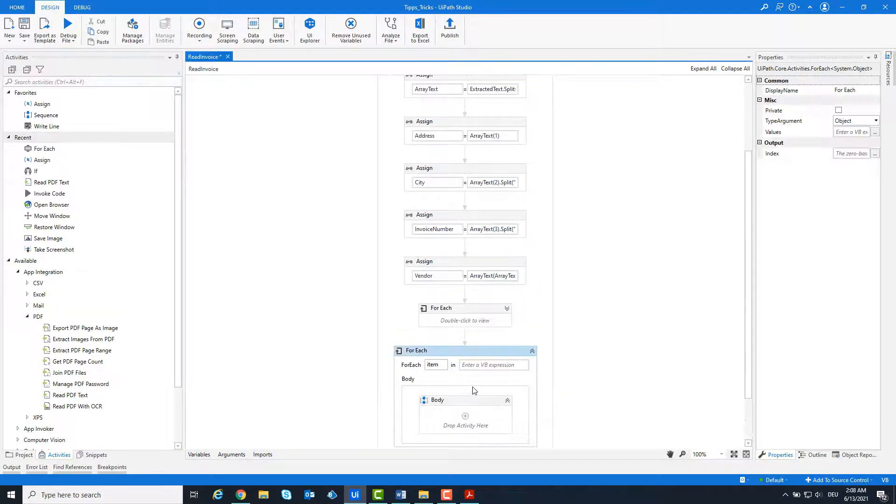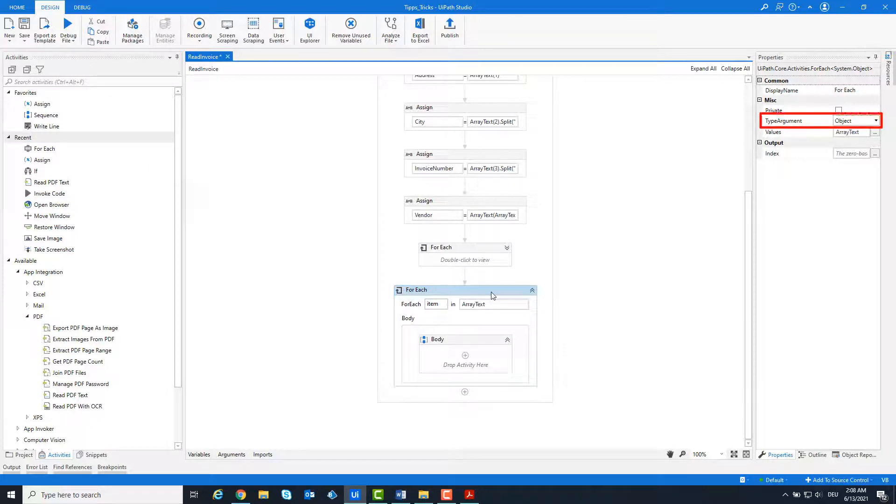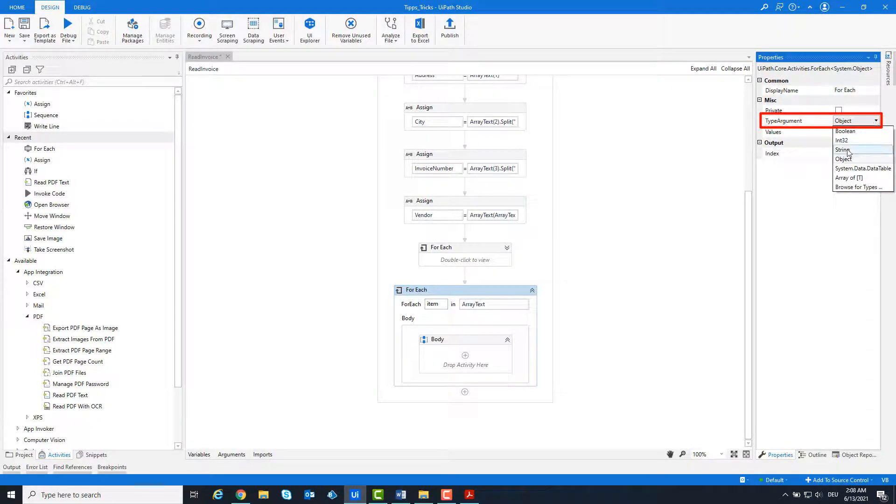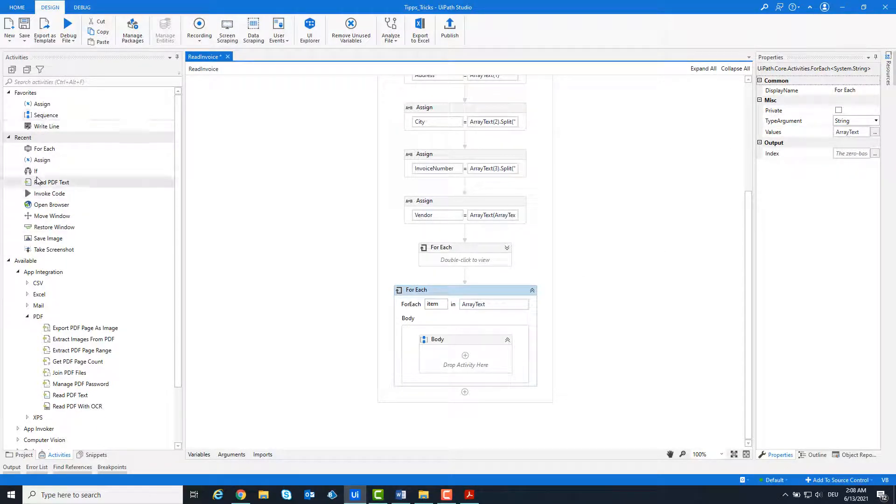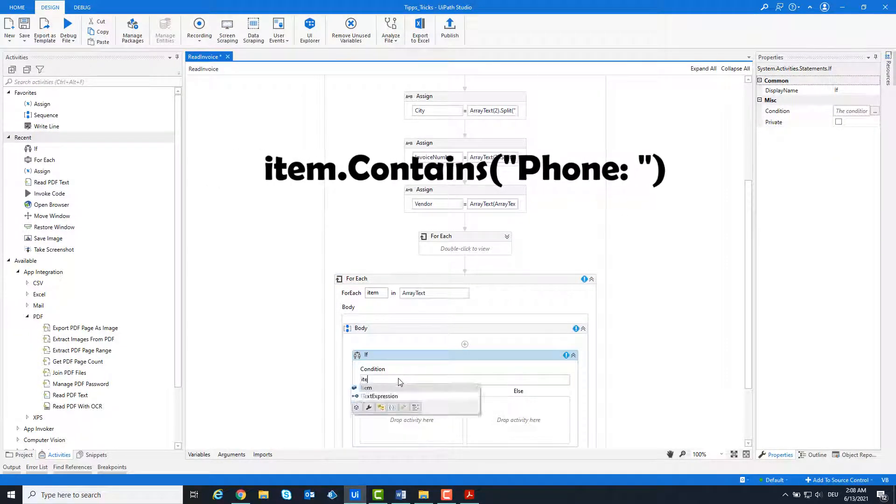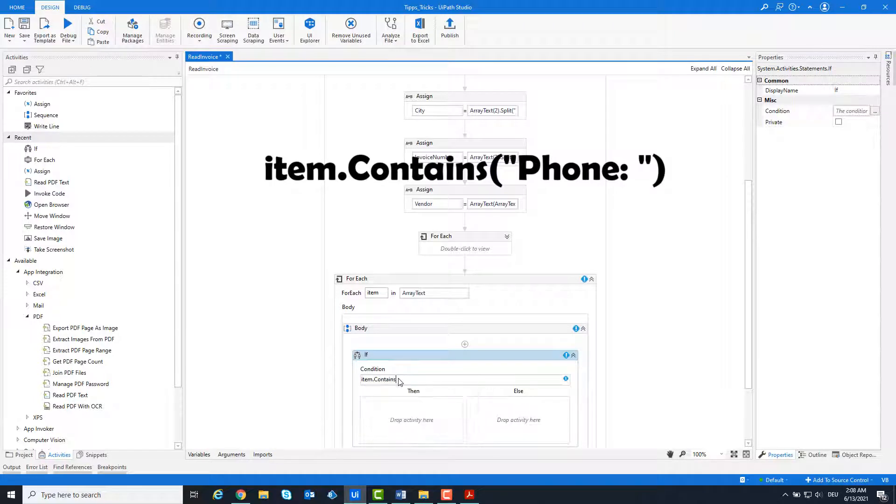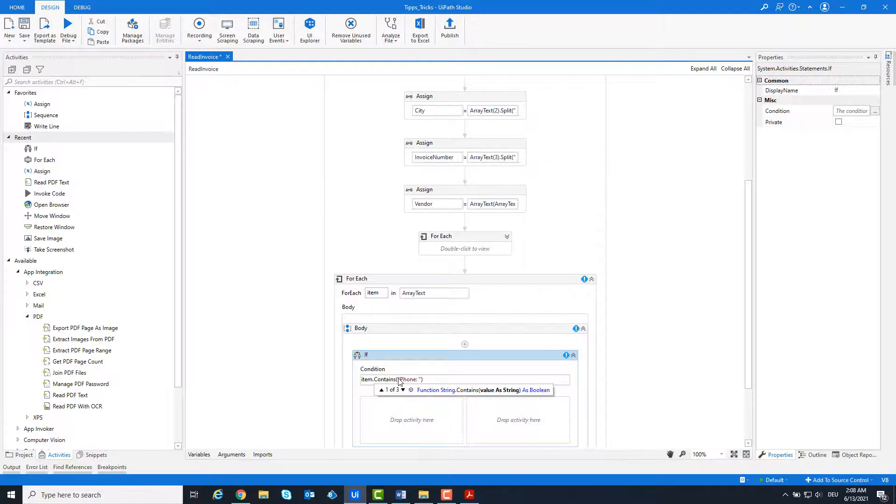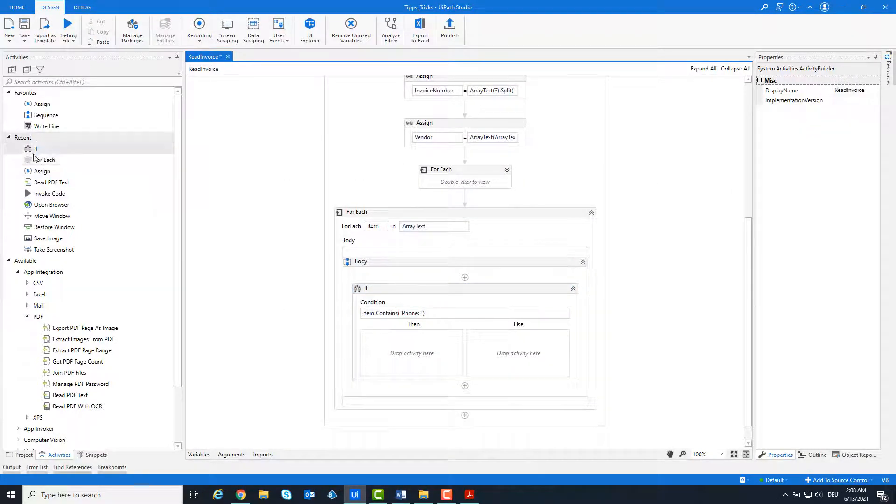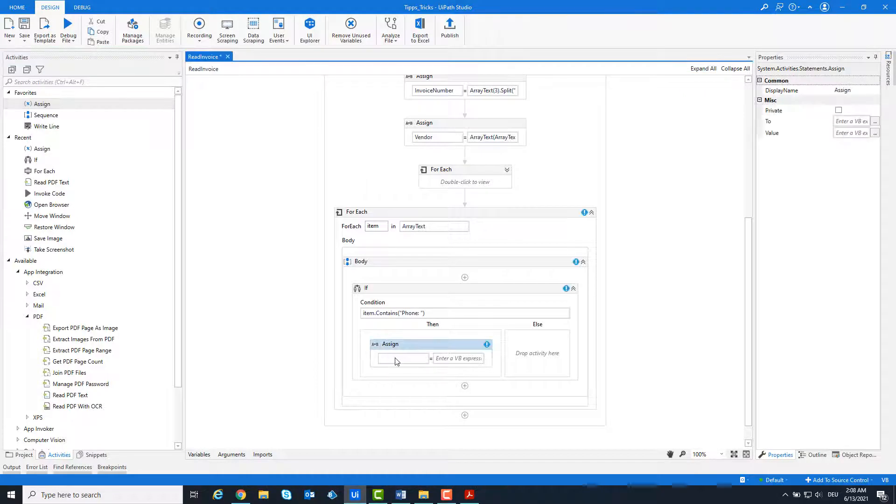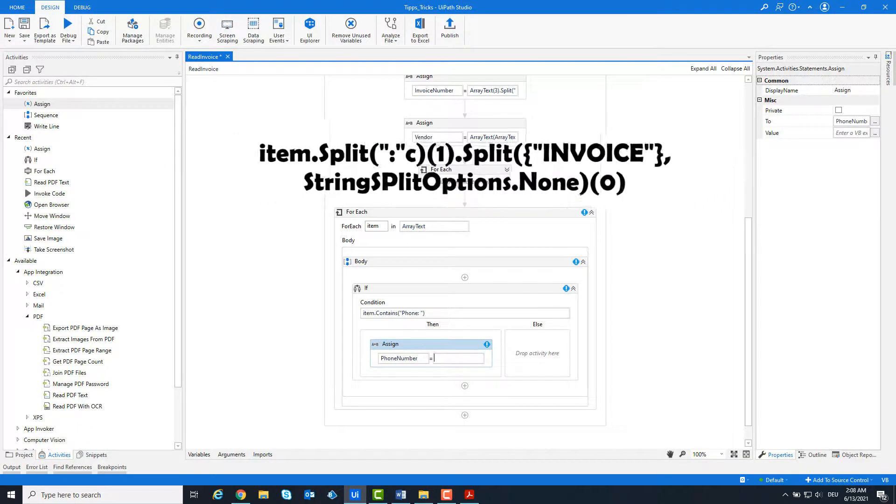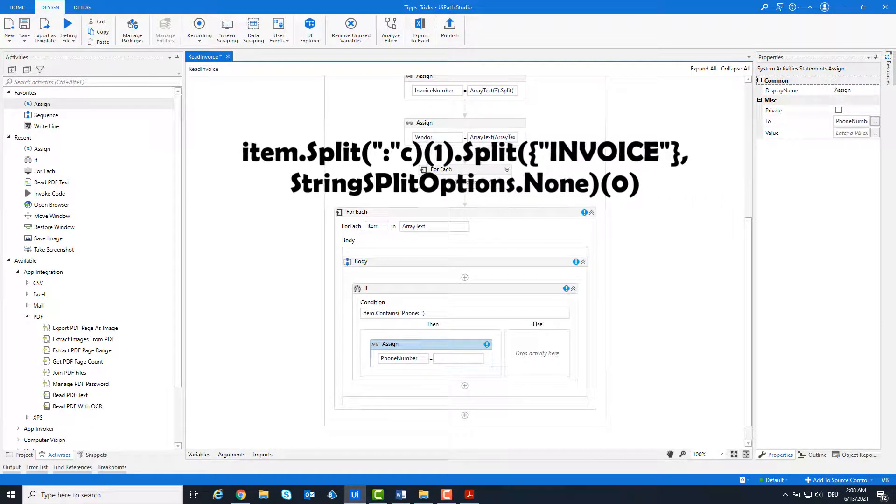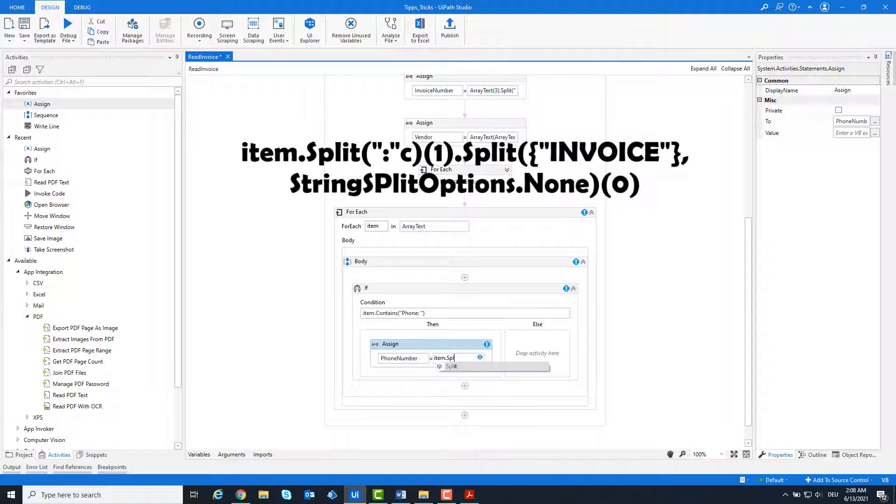We build a new loop for the array to read out the phone number. The type argument is string. We check whether the item contains the word phone. If so, we split the string using the colon and take what comes after the colon. It is the same here as with the invoice number. The only difference is that we read out the first string and not the second as with the invoice number.